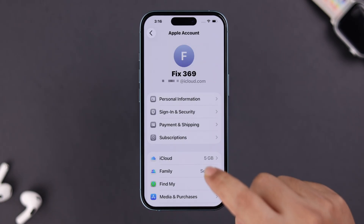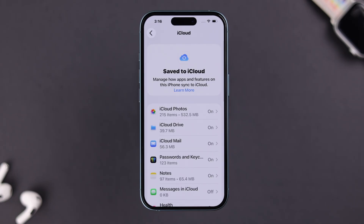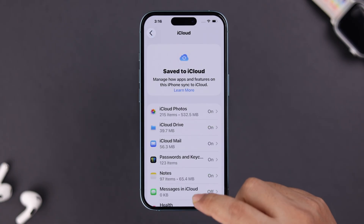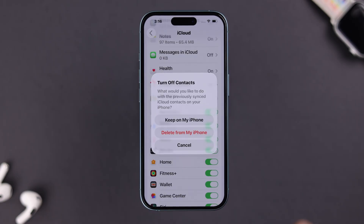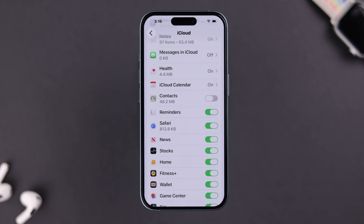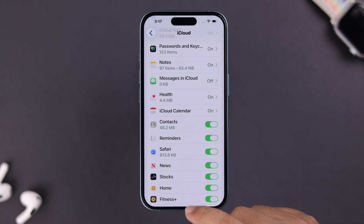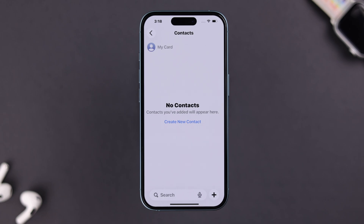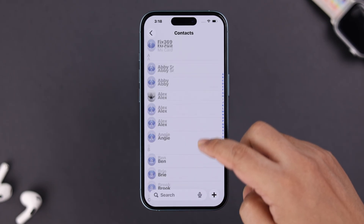Tap on your profile, go to iCloud, tap 'See All', and make sure the Contacts option is toggled on and synced with iCloud. If it's already selected, you can restart it by turning it off, selecting 'Keep on My iPhone', then turning it back on and selecting the Merge option. Open your Contacts app and your contacts should now appear. If names don't show right away, swipe down to refresh the page.